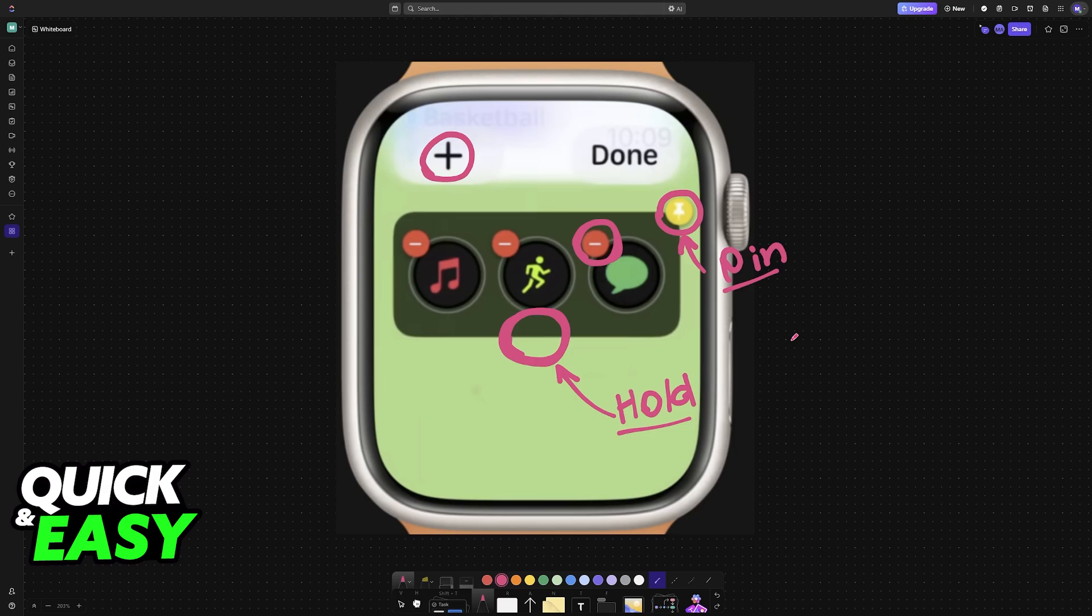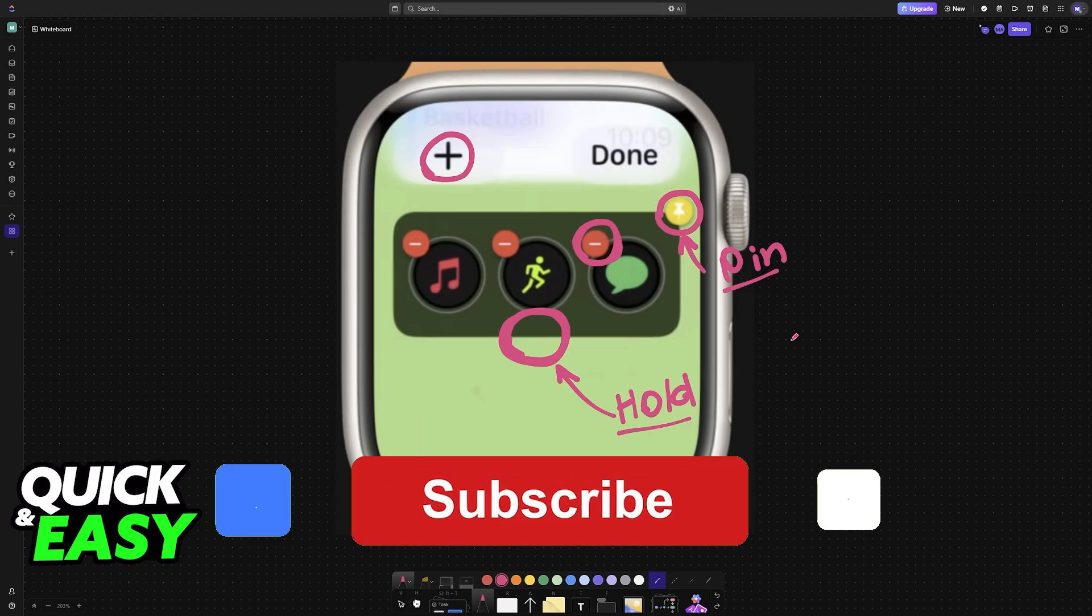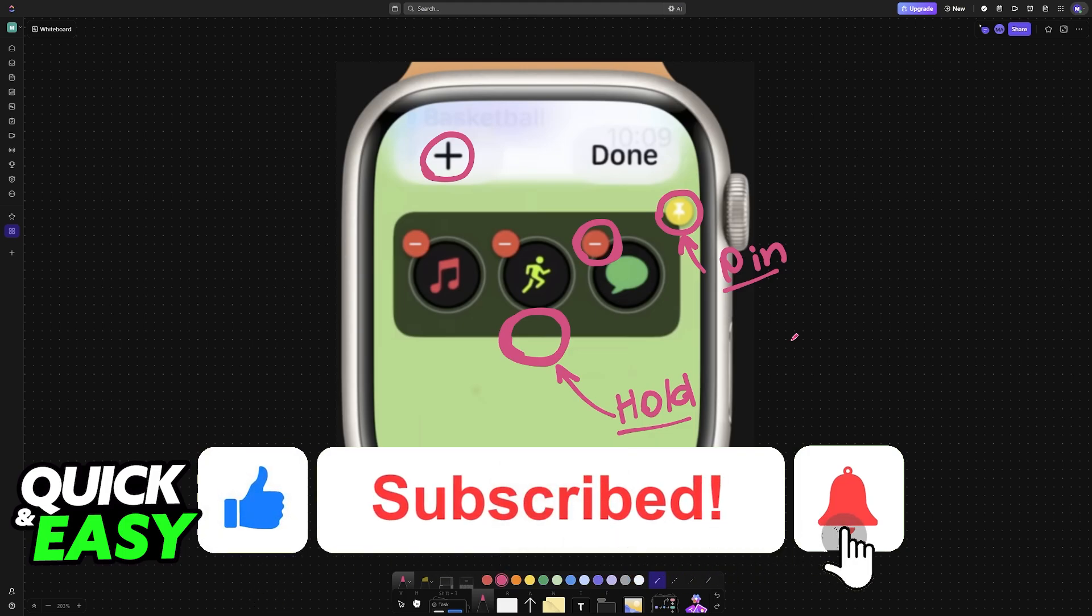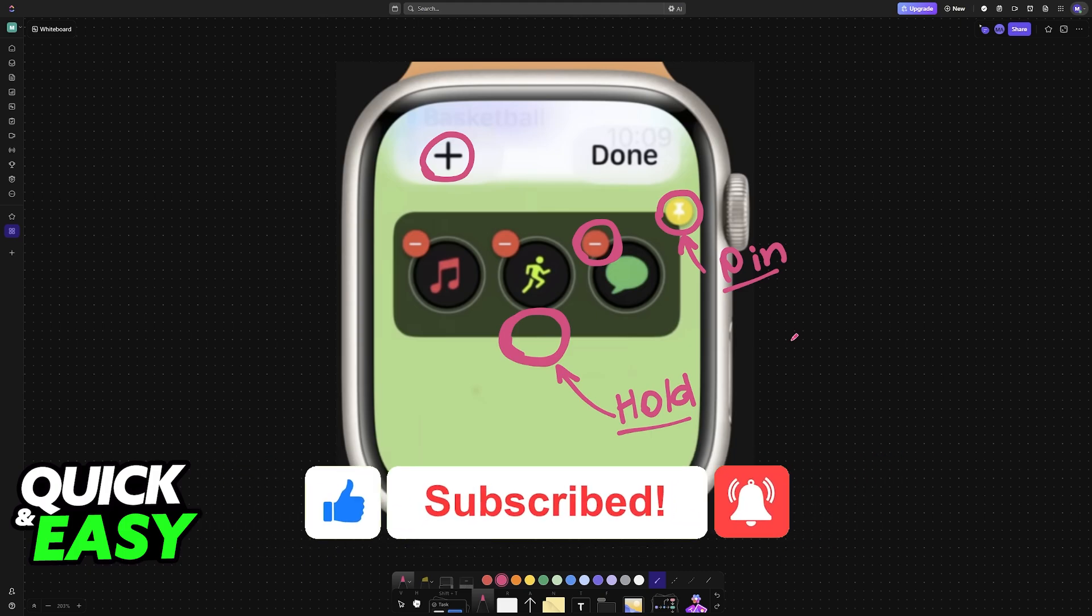I hope I was able to help you on how to add widgets to Apple Watch Face. If this video helped you, please be sure to leave a like and subscribe for more very easy tips. Thank you for watching.